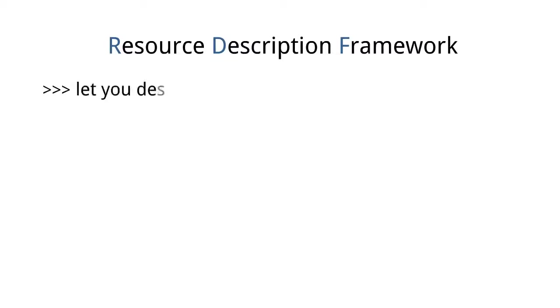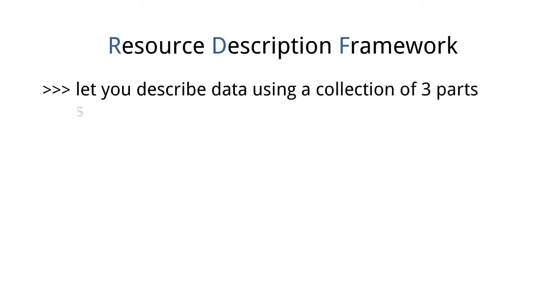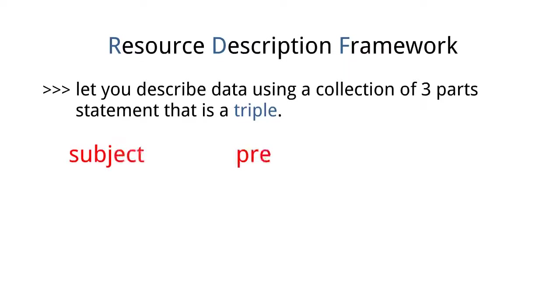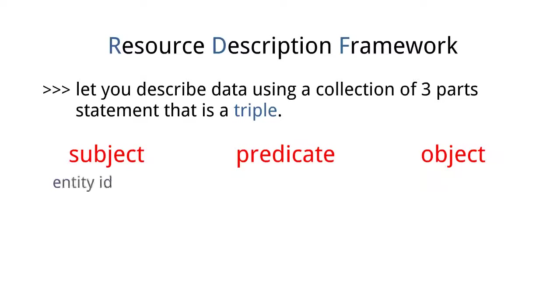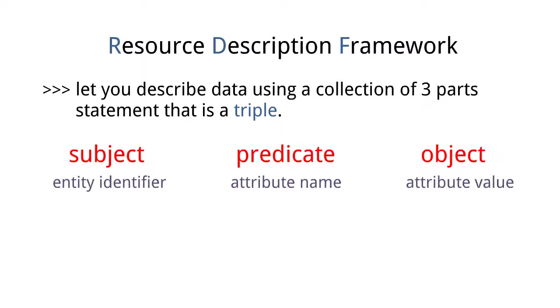RDF stands for Resource Description Framework. RDF lets you describe data using a collection of three-part statements that is a triple. A triple consists of subject, predicate, and object. You can think of them as entity identifier, attribute name, and attribute value.